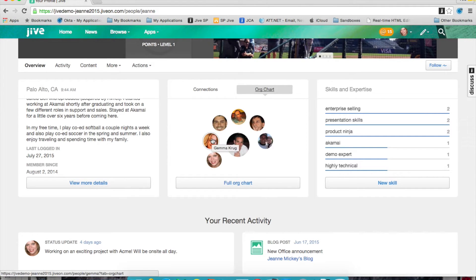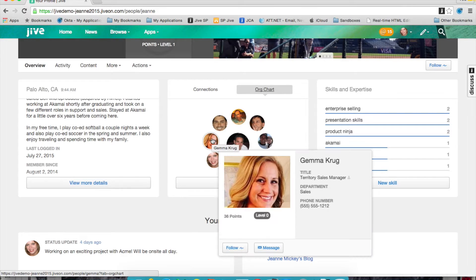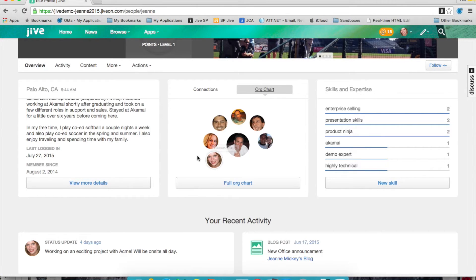You can very easily see who else is on their immediate team, who they report up to, and can click through to the full org chart from within any profile.